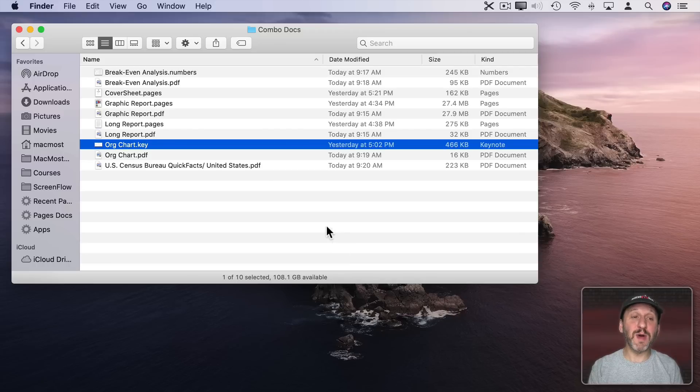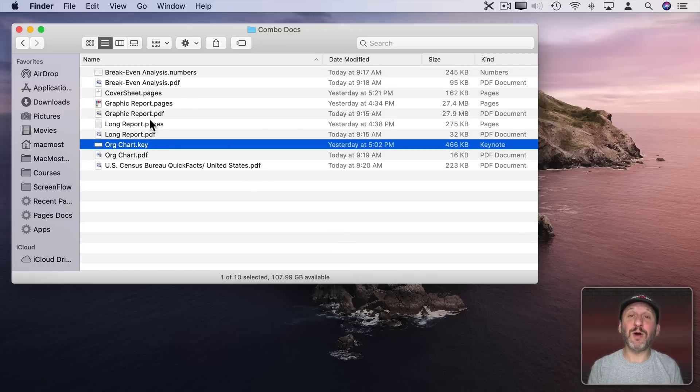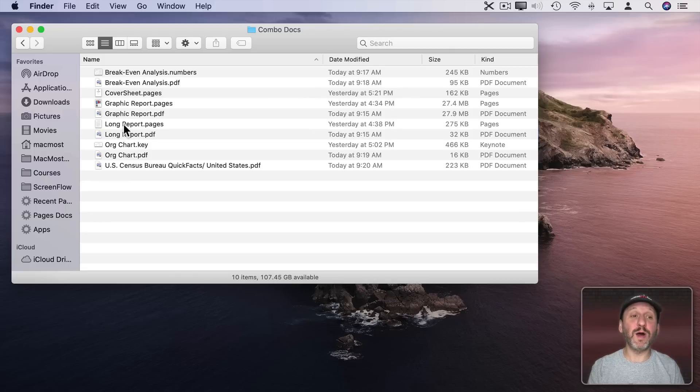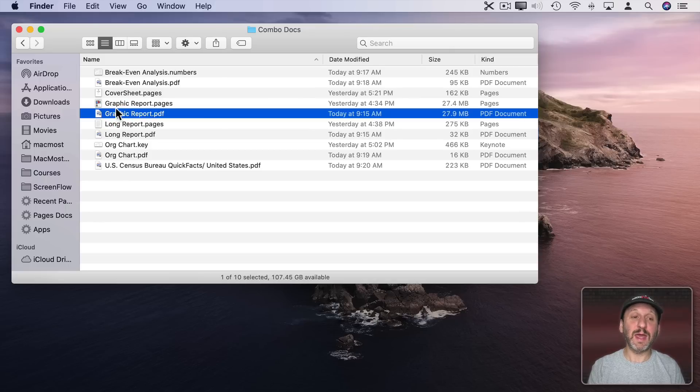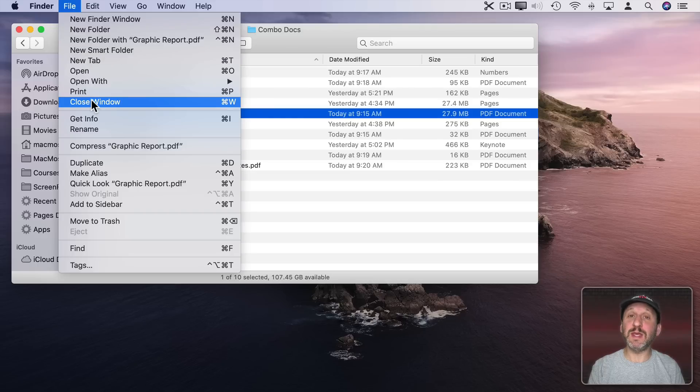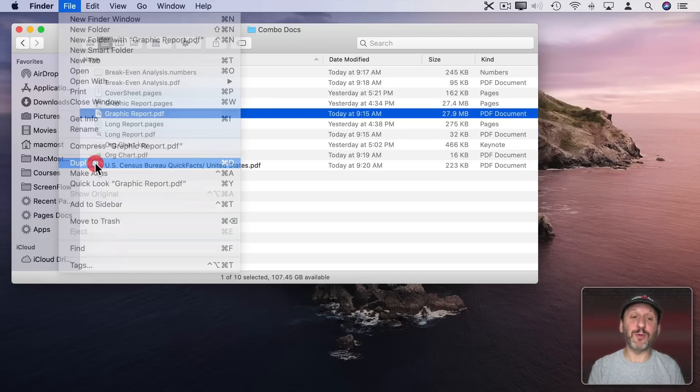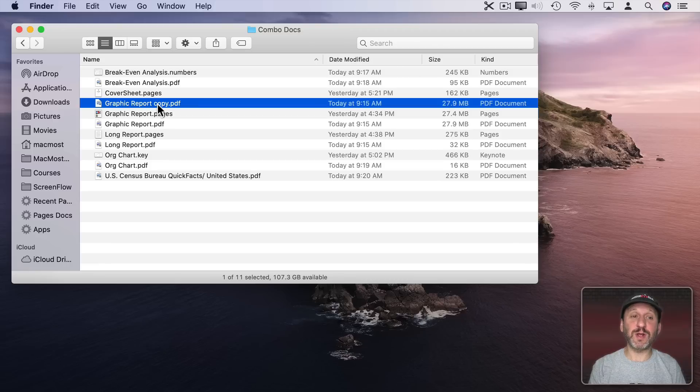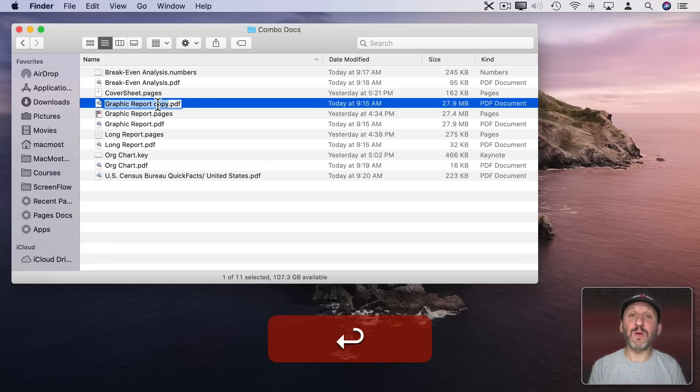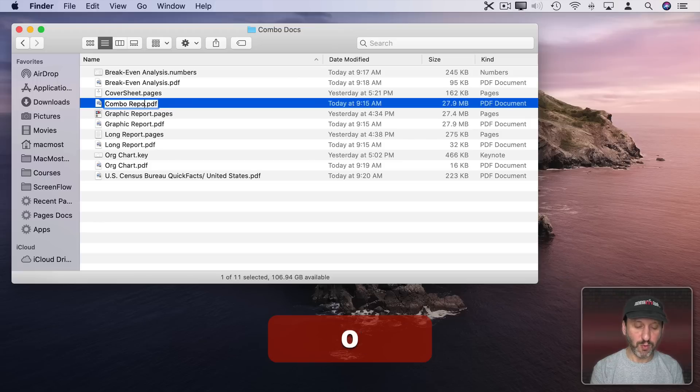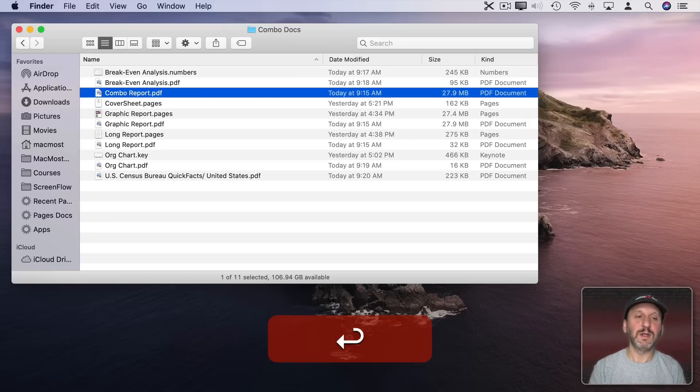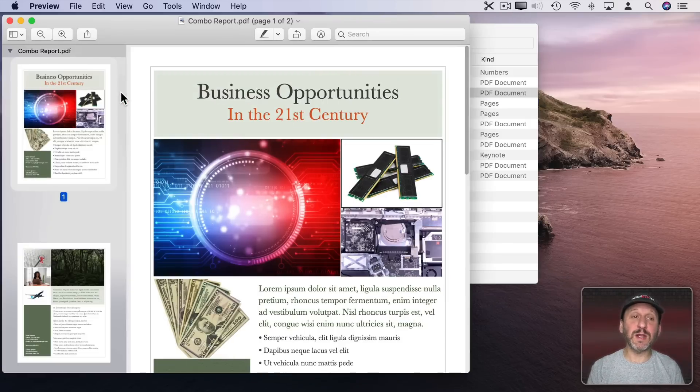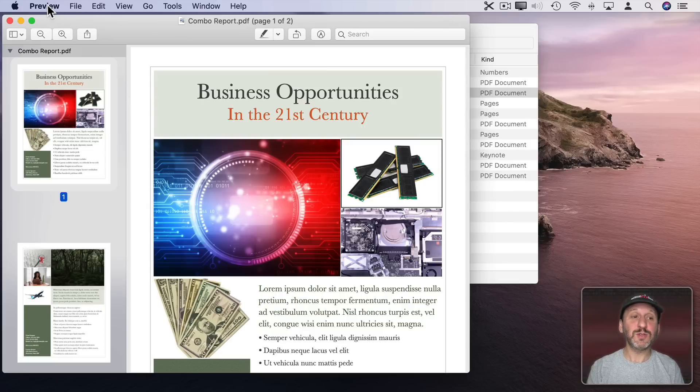Alright, so let's start combining these. Now let's assume I want to keep all the individual PDFs around. So I'll start by taking one of these, let's say the very first one, and make a duplicate of it. That will be the file that we're going to create. So here it's created and it's just called the Graphic Report Copy. I'm going to hit Return and rename it as Combo Report and then I'm going to double click it to open it up in Preview.